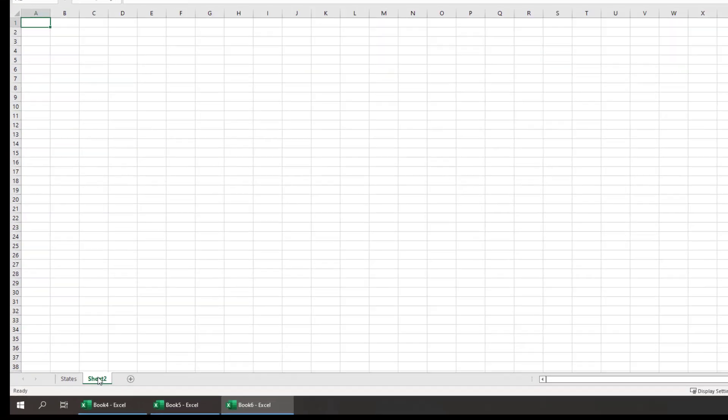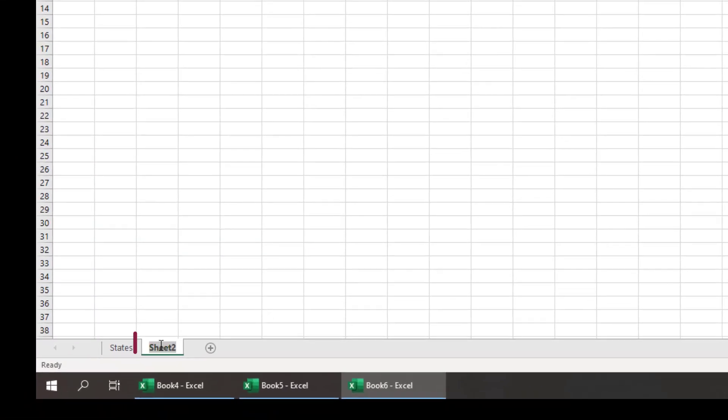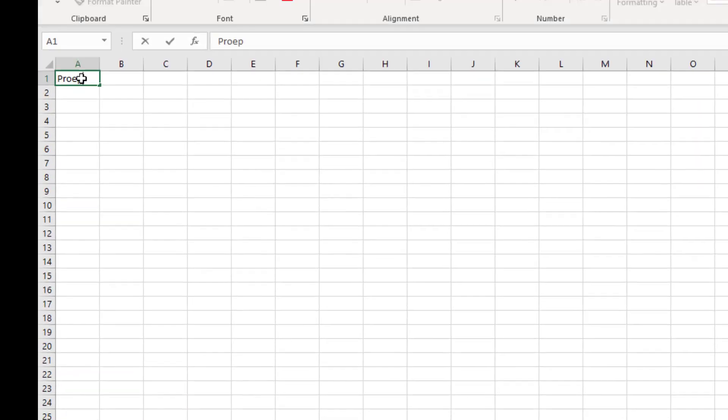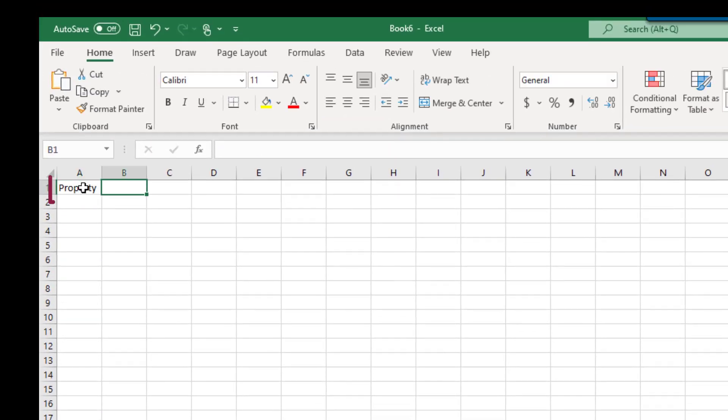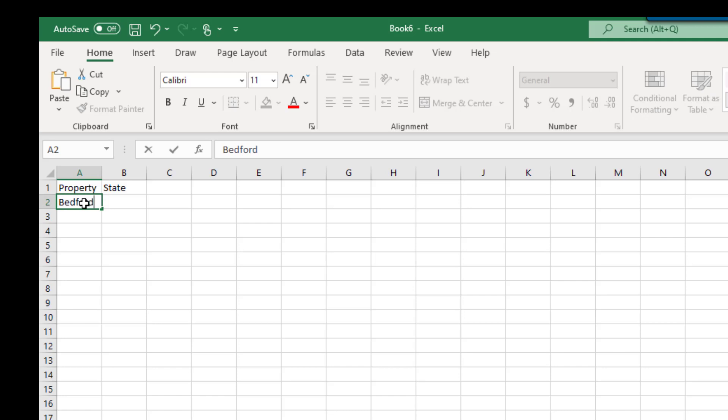First, we'll create a new tab called Properties and give it a couple of fields, one for Property and one for State. As we start to populate the information in the tab, you'll notice that the State field is freeform, meaning that we could put in any value. To constrain the entry, we want to utilize the list we created on the prior tab.